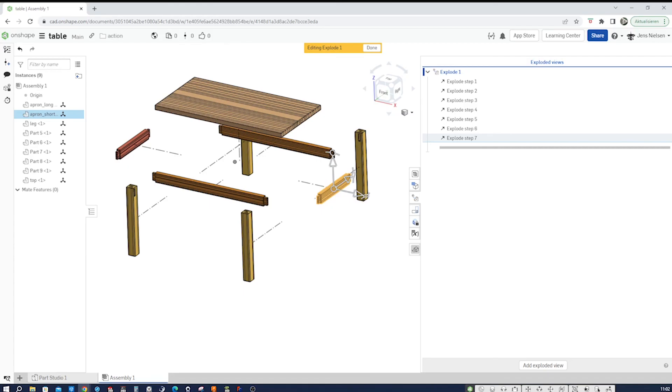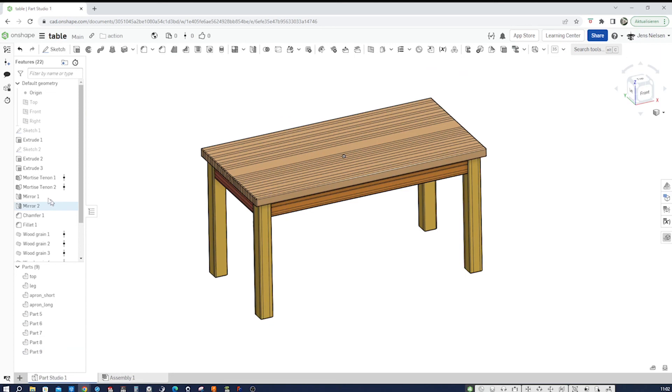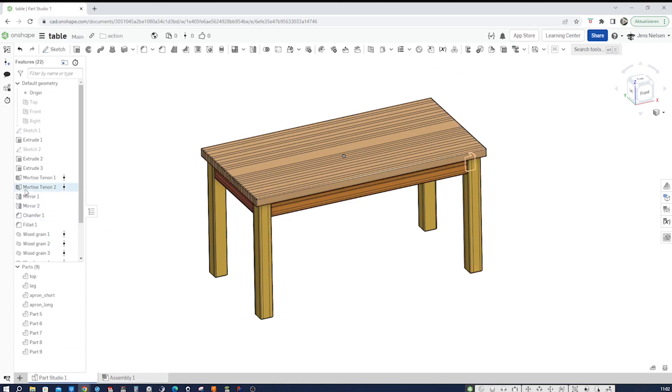And there you have it. We've successfully designed a table and have applied two feature scripts, the wood grain feature script and the mortise and tenon. If you enjoyed the video, don't forget to subscribe to my channel for more content. Thanks for watching and I'll see you in the next video.